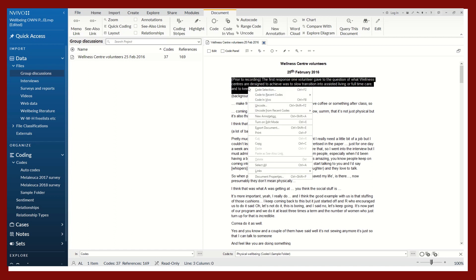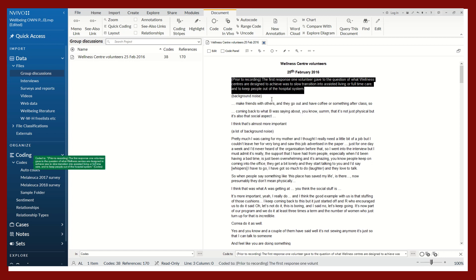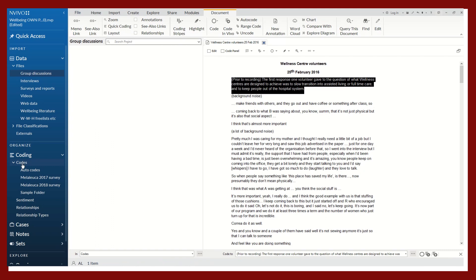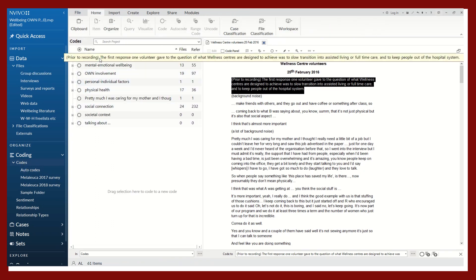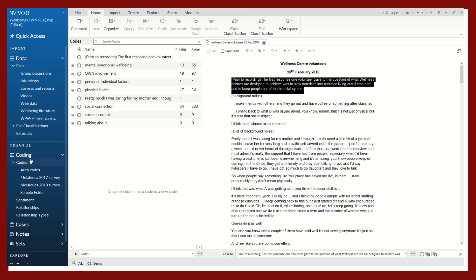Let's highlight a section of text. Right-click. And here we will look at coding in vivo. This has created its own code right here in the main folder.